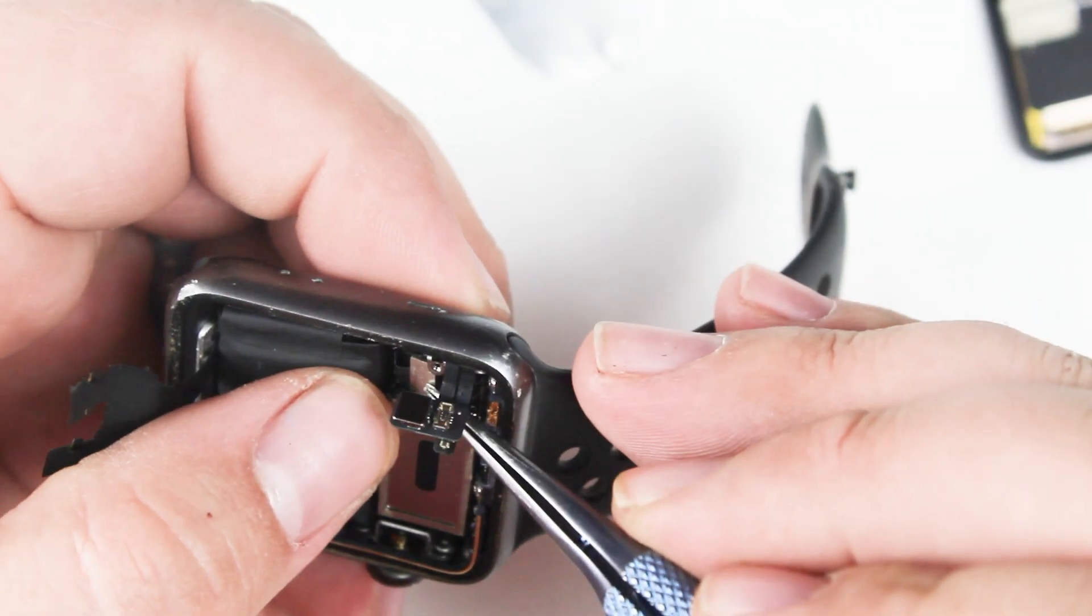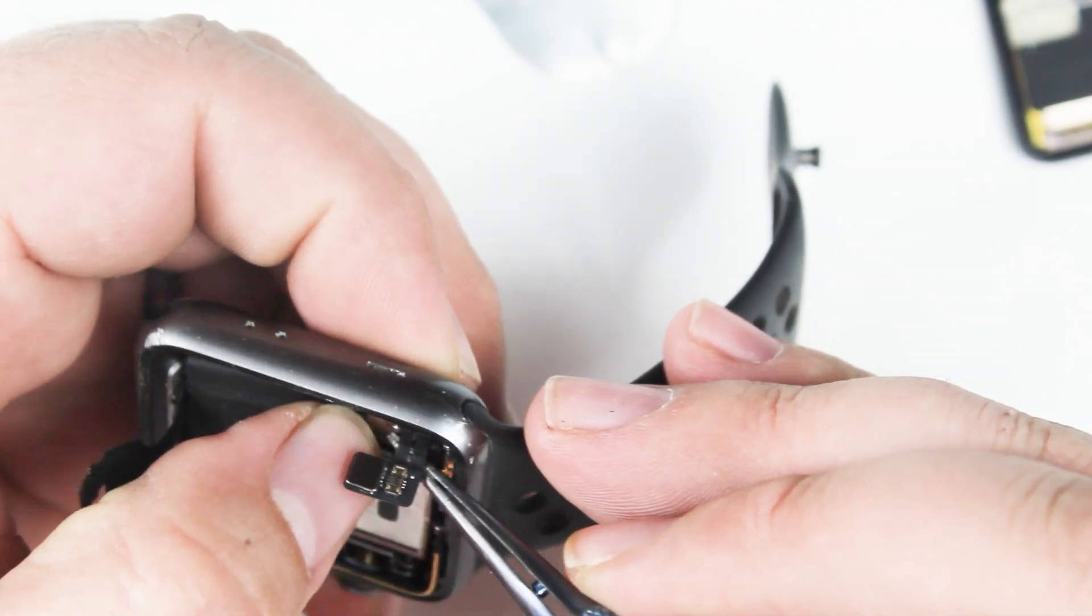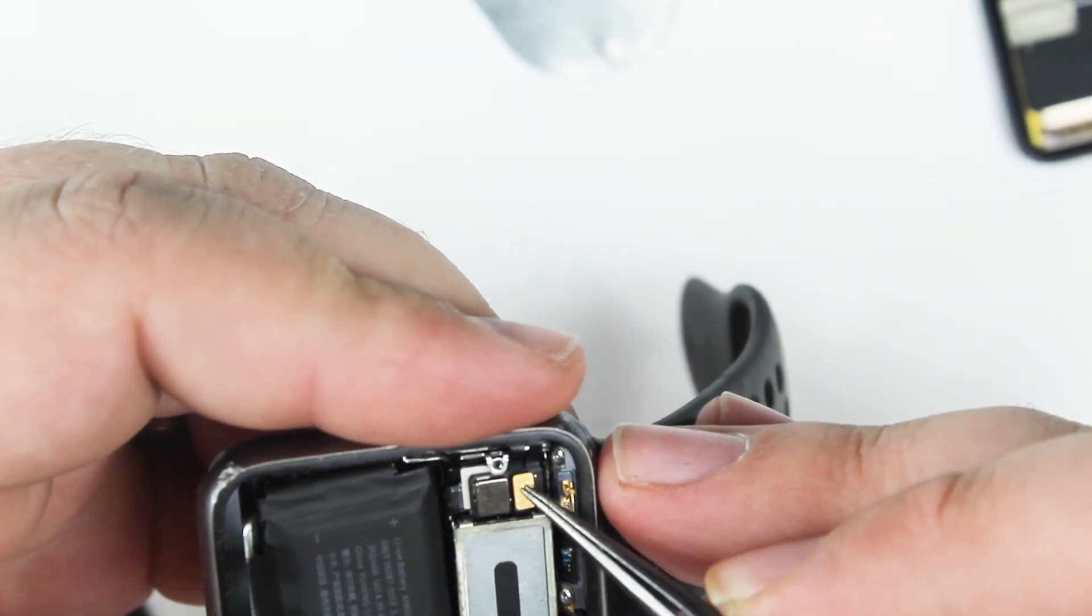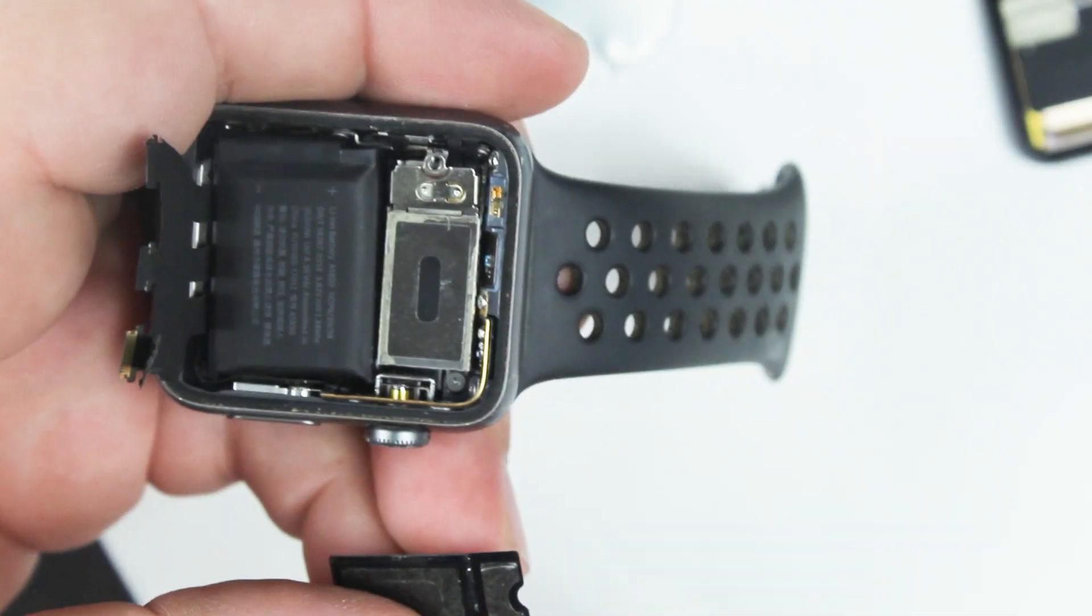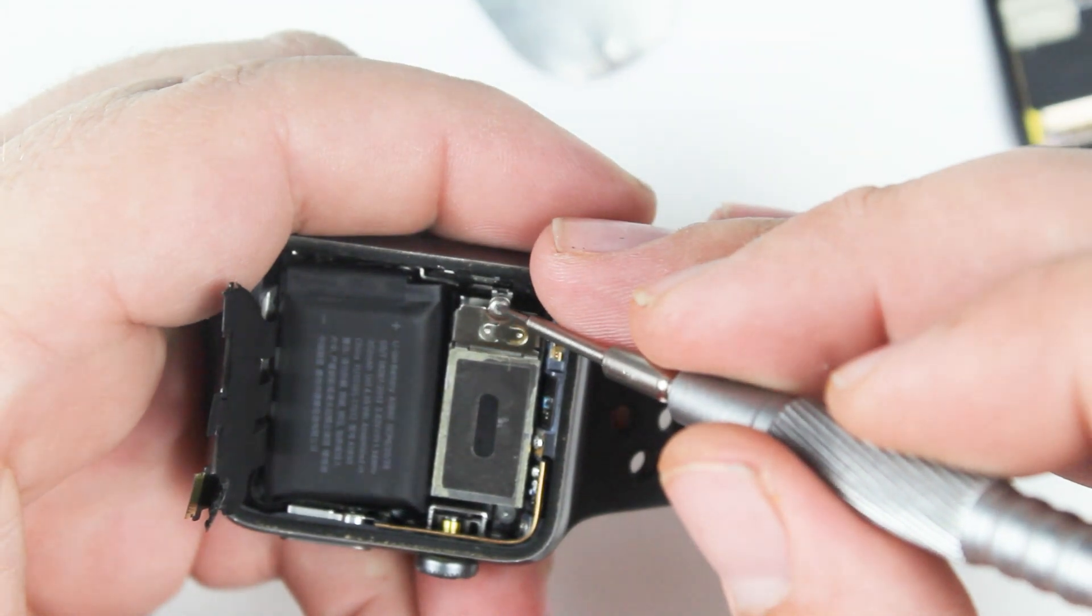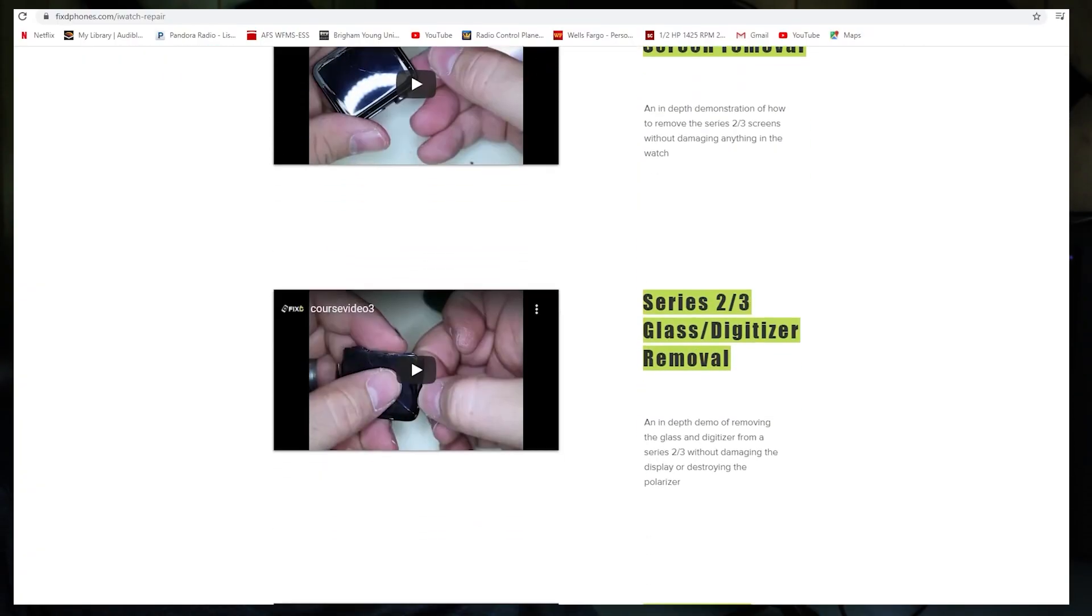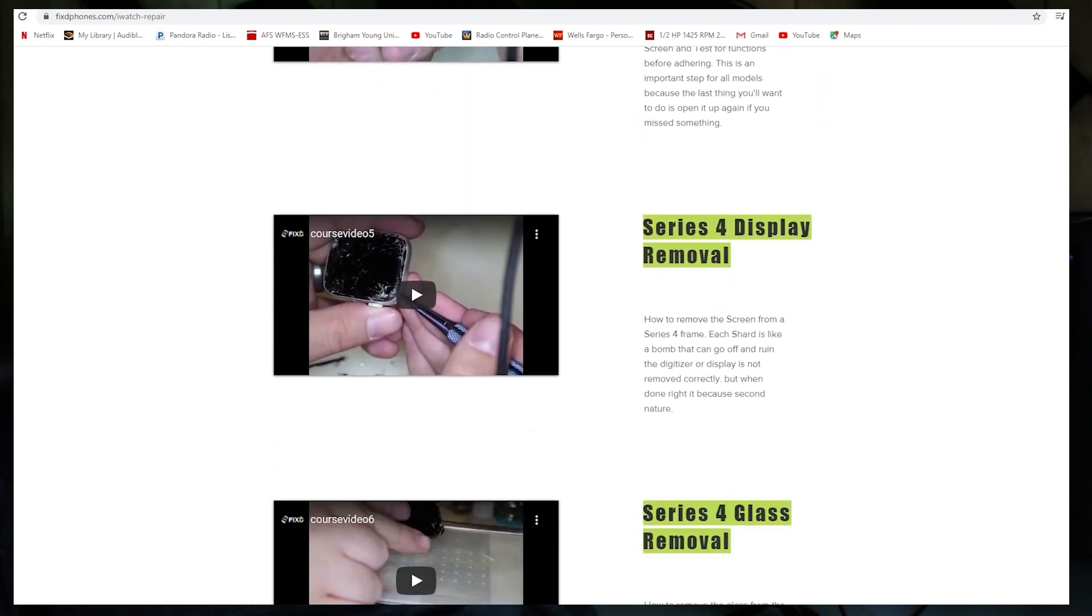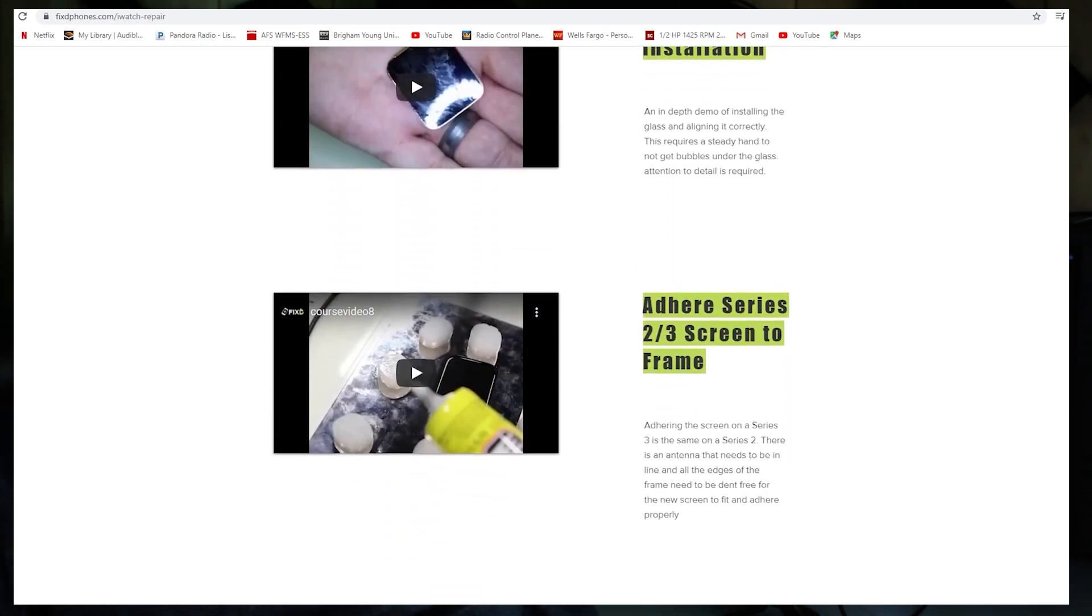If you haven't already become a member there, you can visit my website at fixedphones.com and sign up for my Apple Watch repair course where I go over every single series of Apple Watch and all the repairs that you'll need to know to be able to repair the watches if that's something that you're interested in doing.